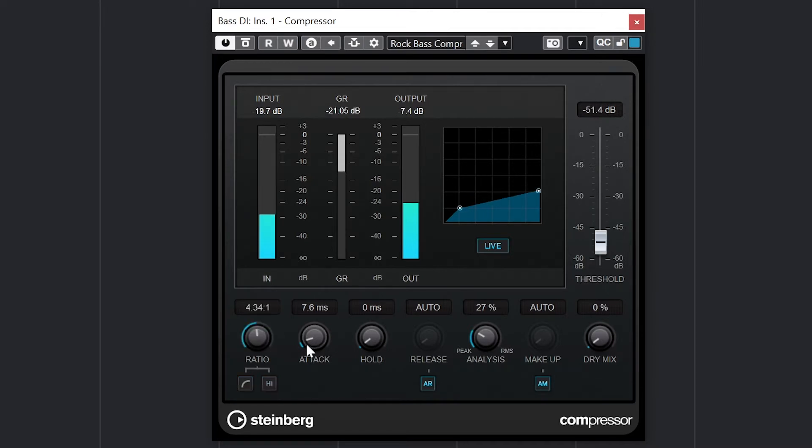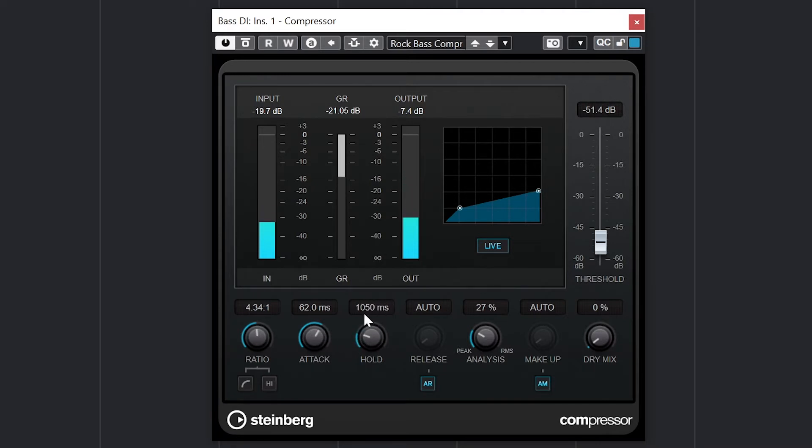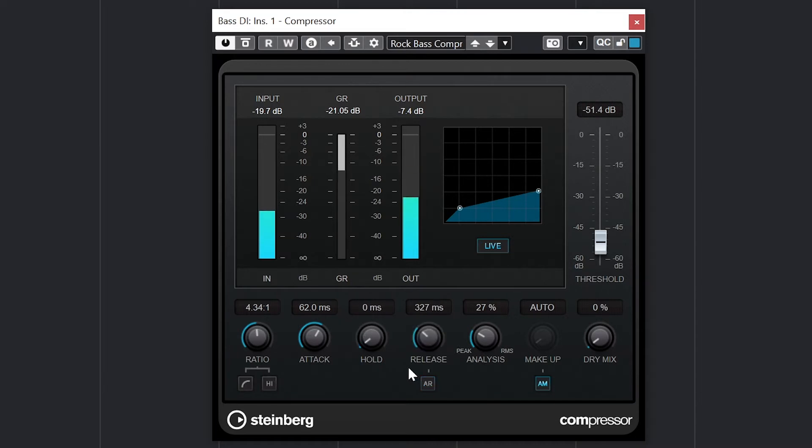After that, we have attack, hold, and release. The attack is the time it takes for the compressor to apply after reaching the threshold, the hold is how long the compressor stays on after the level drops back down below the threshold, and the release is the time it takes for the compressor to turn off when the hold time ends.